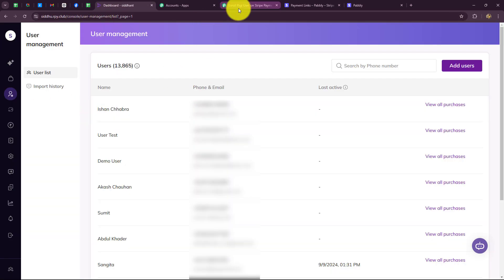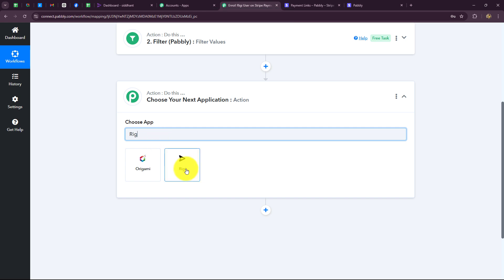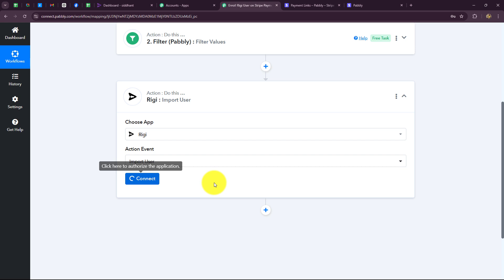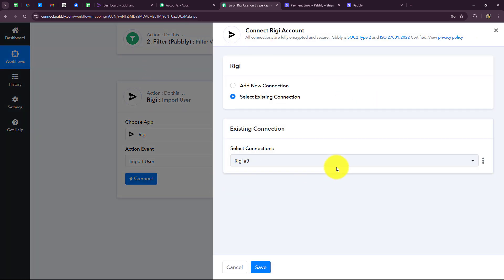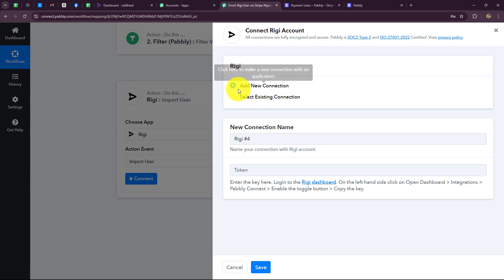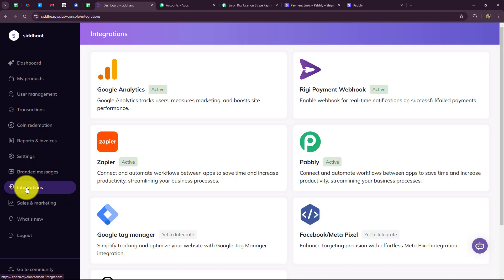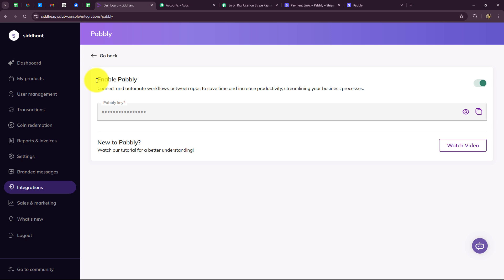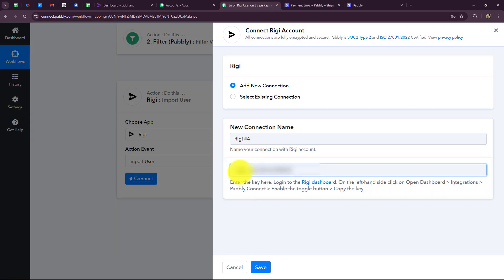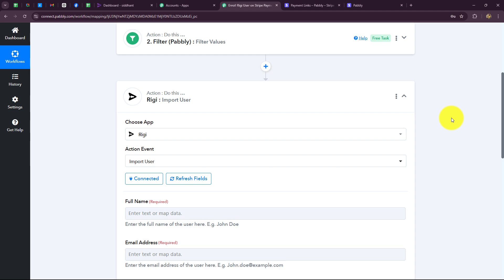Our objective is to create a user in Rigi, so let's build the connection between Rigi and Pabbly Connect. The action application is Rigi and the action event is 'import user.' Clicking connect, we choose add new connection and provide a token. To get this token, go to your Rigi account dashboard, select integrations, then select Pabbly, activate it by toggling the button, copy the Pabbly key, and paste it in Pabbly Connect. Click save — Rigi is now successfully connected with Pabbly Connect.